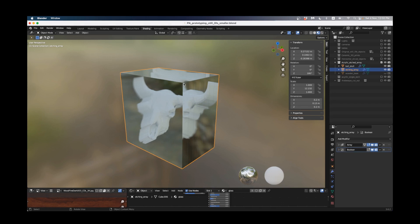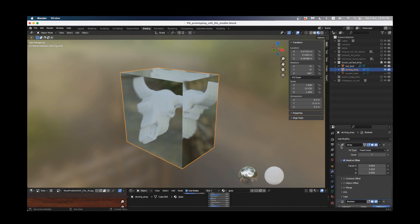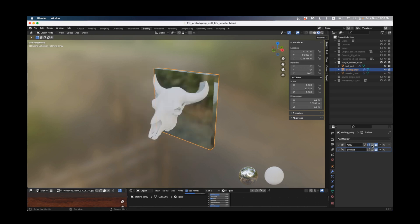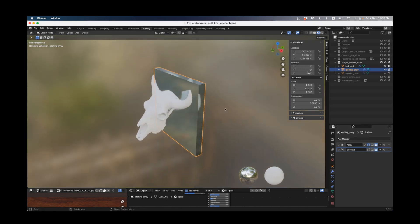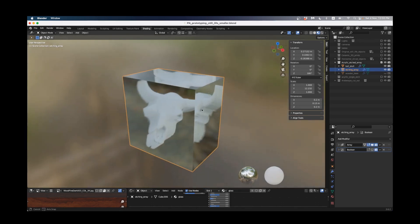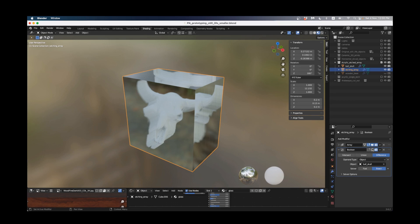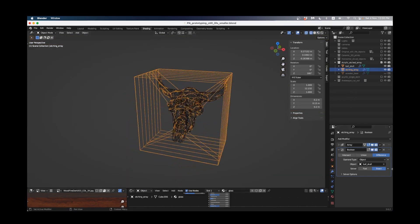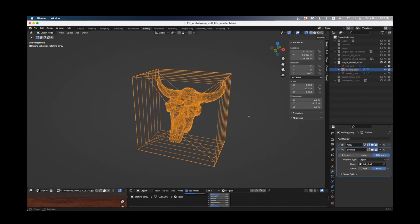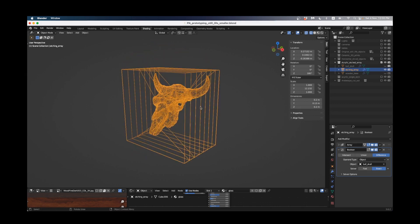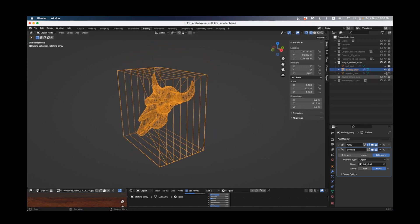If I'm clicked on the array of cubes you'll see I've got two modifiers here: an array and a boolean. The array is giving us all the different slices of plexiglass and the boolean is cutting the bull skull out of the plexiglass. If I hide the bull skull we've cut all of these out of the slices.